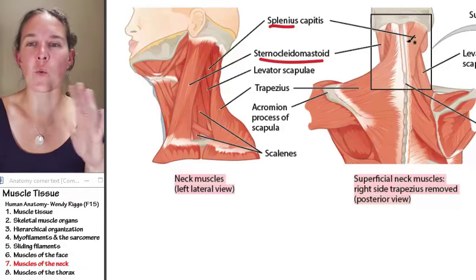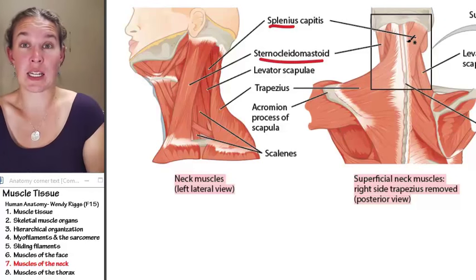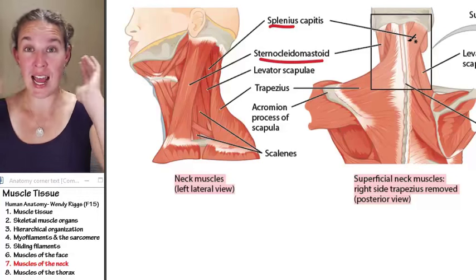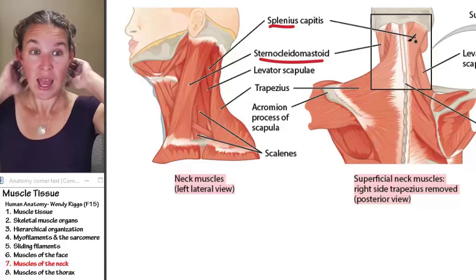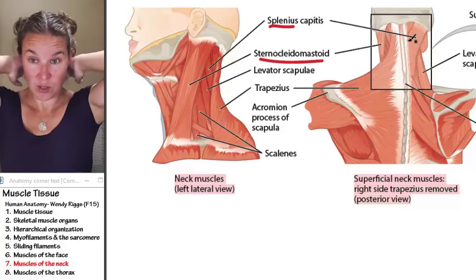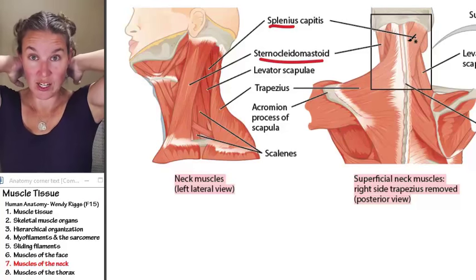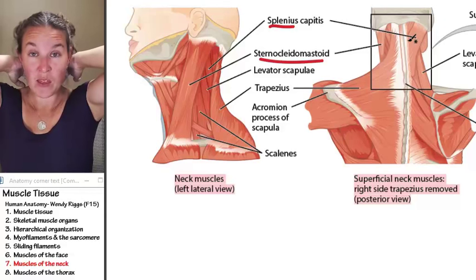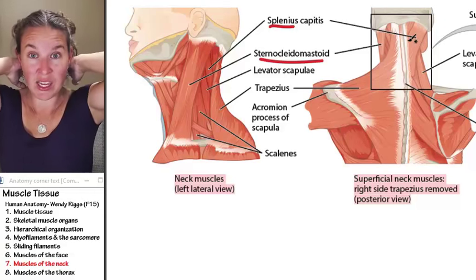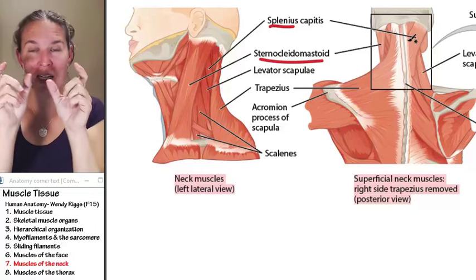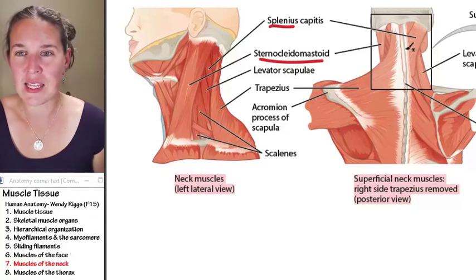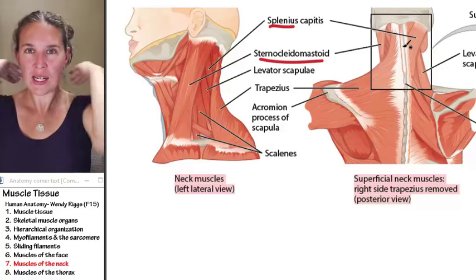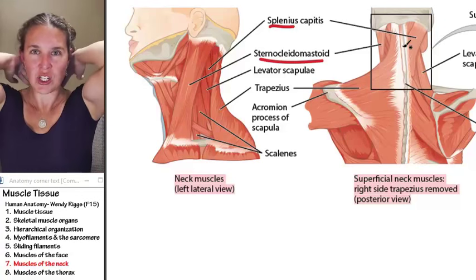Splenius attaches to the occipital region of the skull and comes down and attaches also to the vertebra. There are multiple muscles that carry the splenius name, but you can kind of visualize based on this fiber direction what kind of action is going to happen.